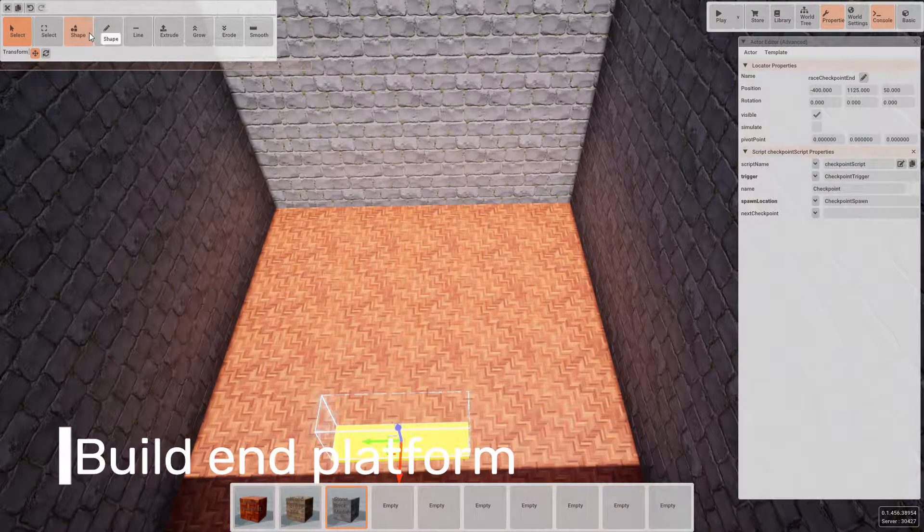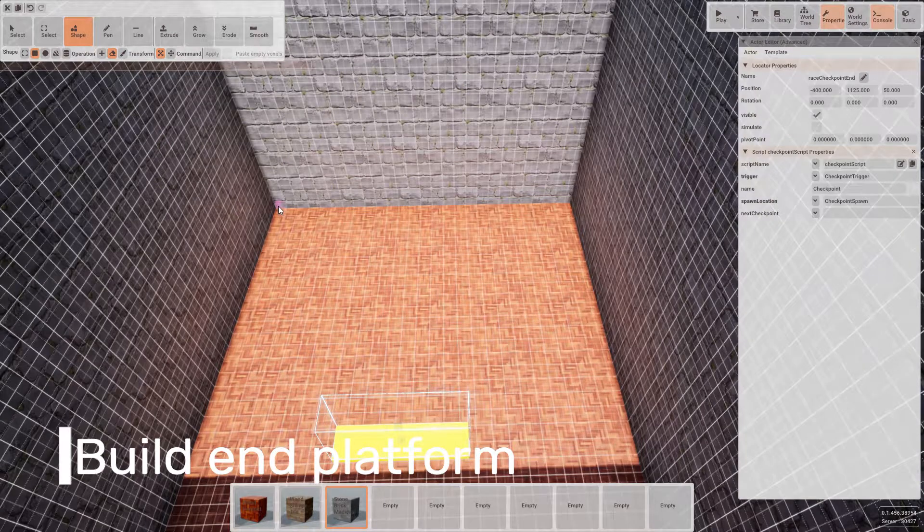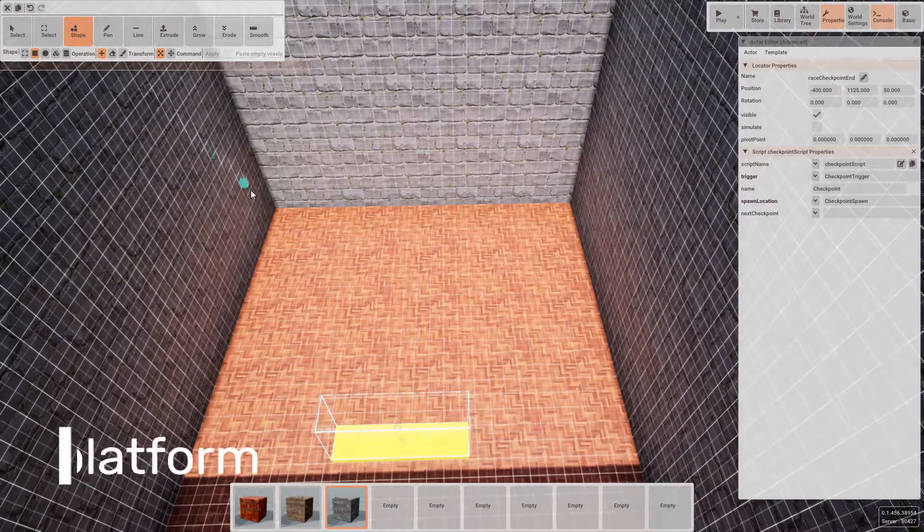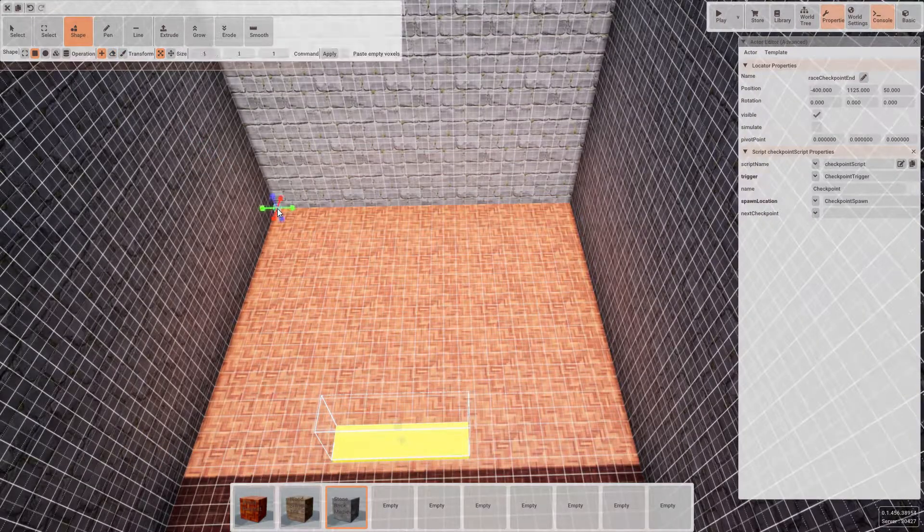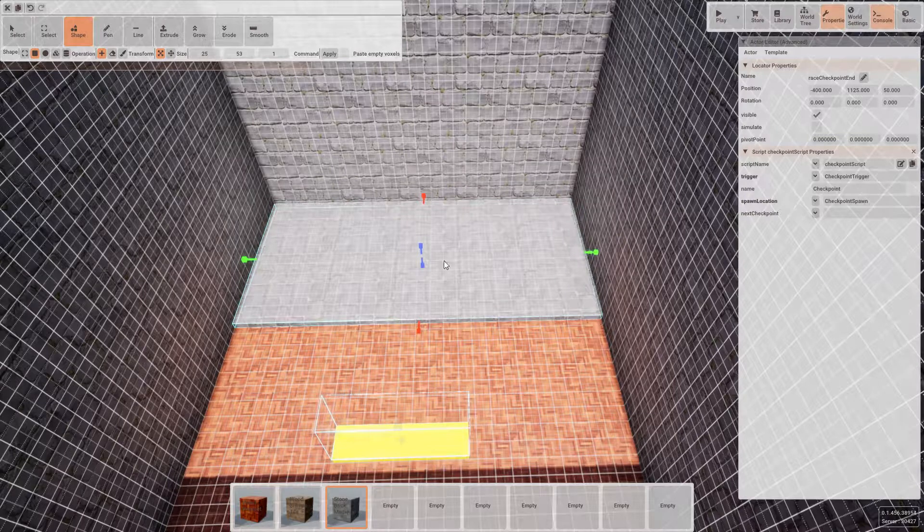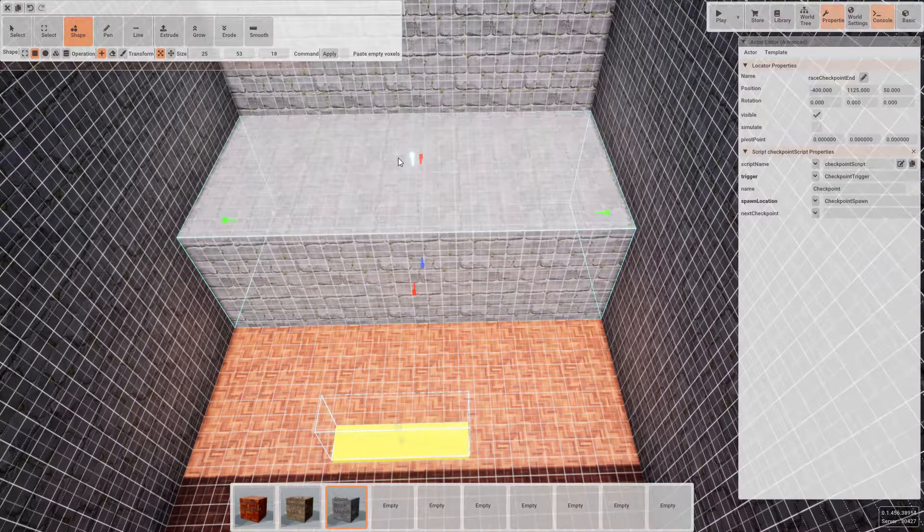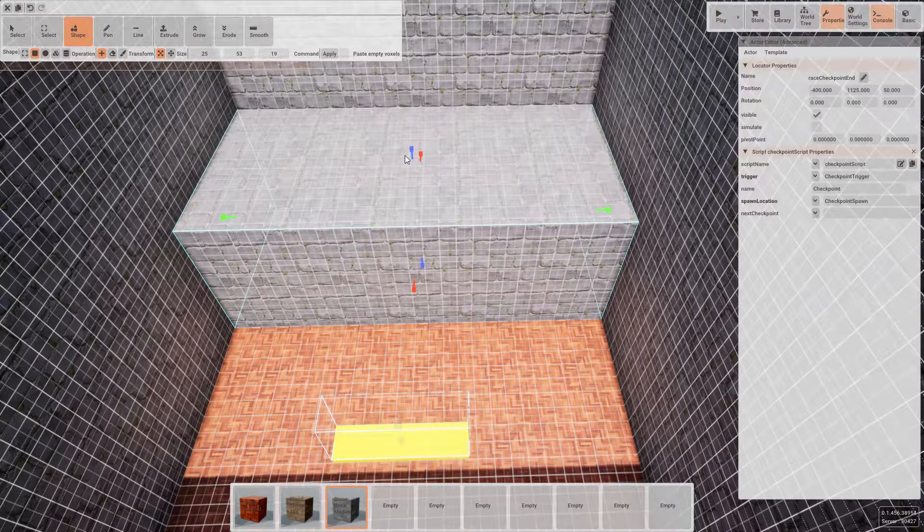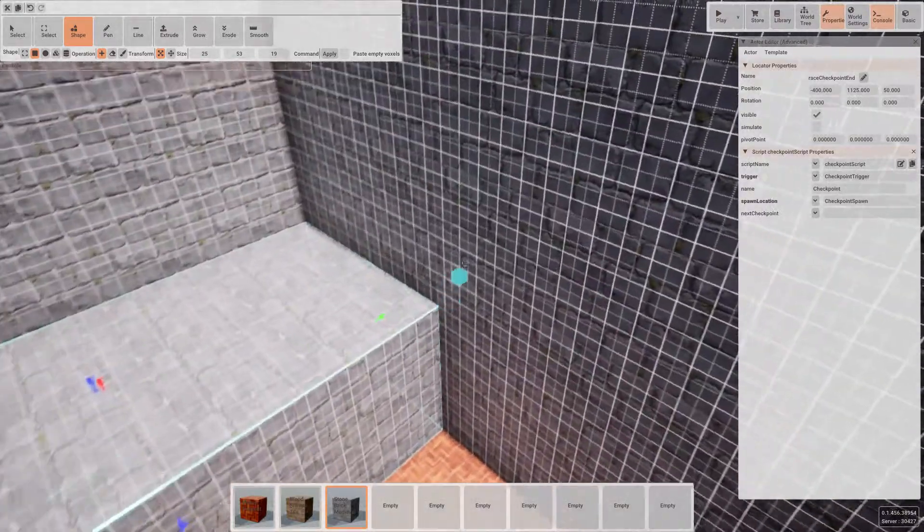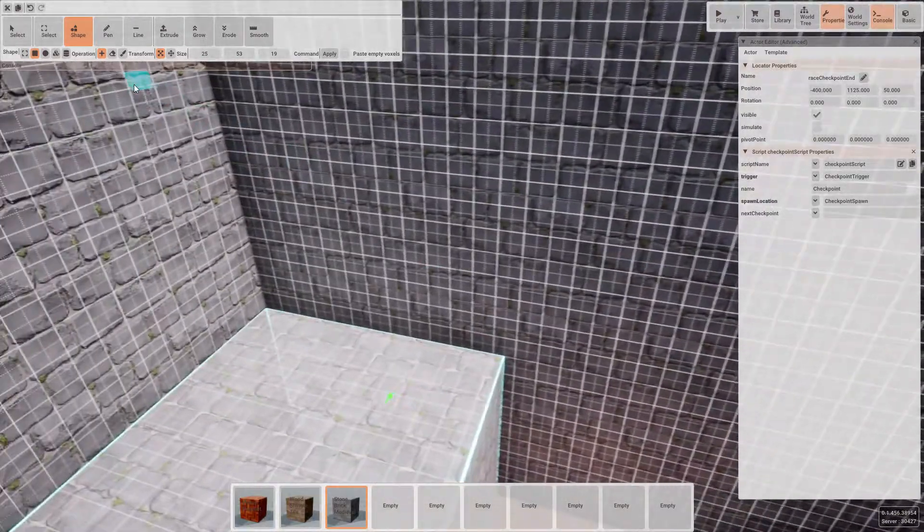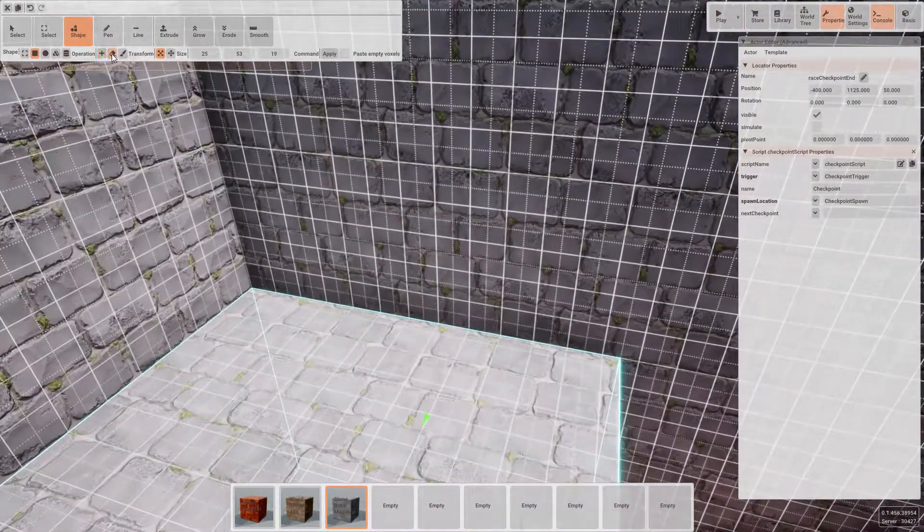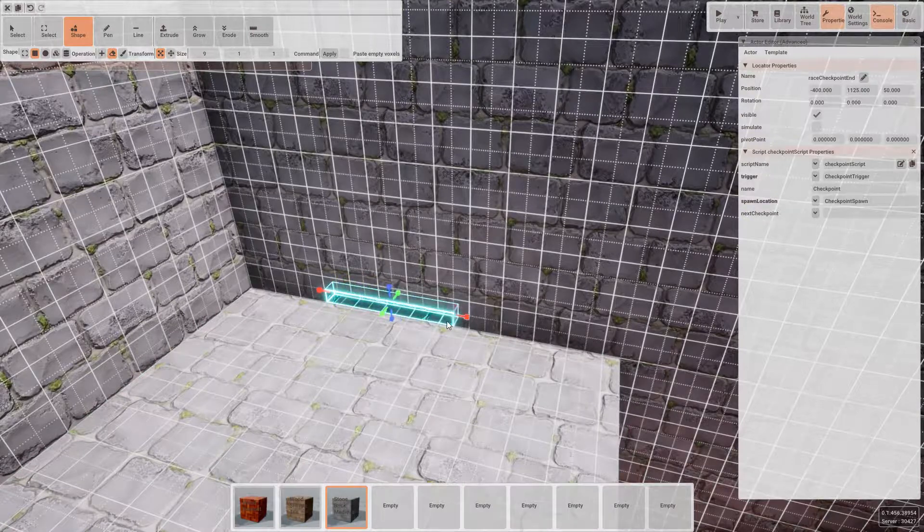For the end of our level, we're going to want it to be sat upon a raised area. So using the shape and cube tool, let's add a large block to the end of the level. This is going to prevent players from travelling the wrong direction. Using the remover, let's cut out a door that will send us back to the start.